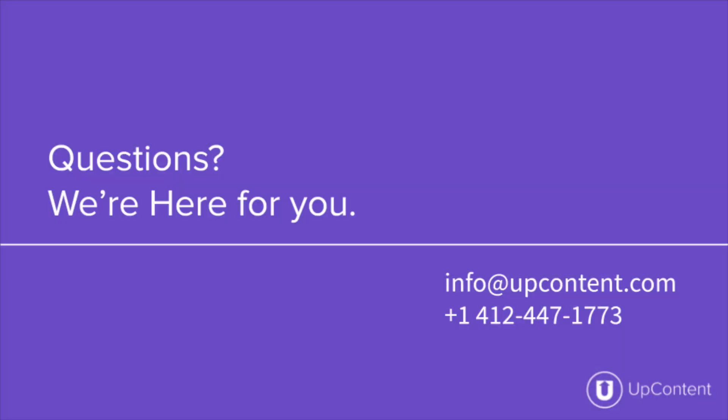If you have any questions about UpContent, please give us a call at 412-447-1773 or shoot us an email at info at UpContent.com.